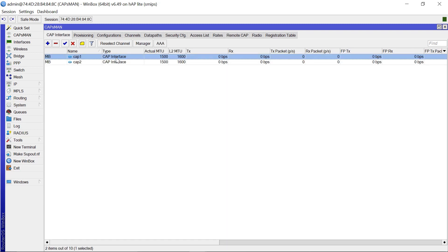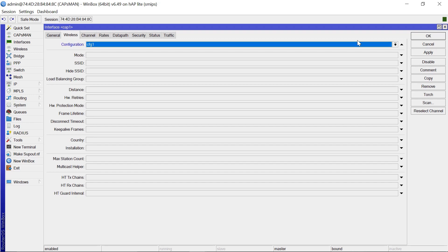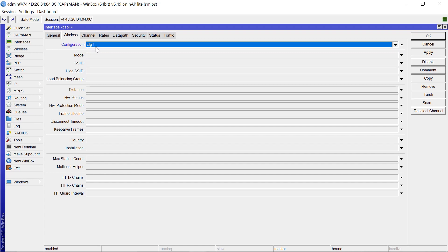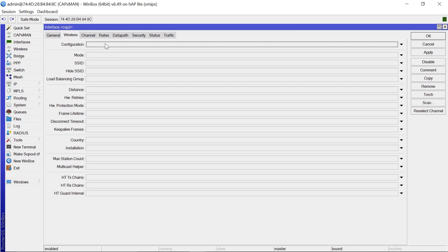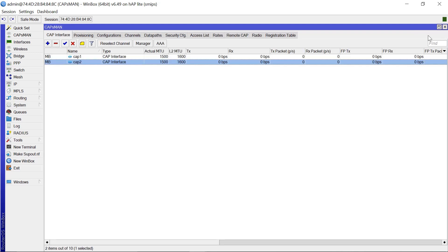Now come to the CAP interface. For each CAP you're managing — say CAP1 — click it, go to the Wireless section, then the Configuration dropdown. You can now see where cfg1 comes from. It doesn't have to be just one configuration — you can have a specific configuration for the first floor and a different one with a different SSID for the second floor. For now, since we only have one configuration, it's going to be cfg1. Apply that. Go to CAP2 and do the same — configuration one — and apply. We've now successfully set the SSID and password for our CAPs.